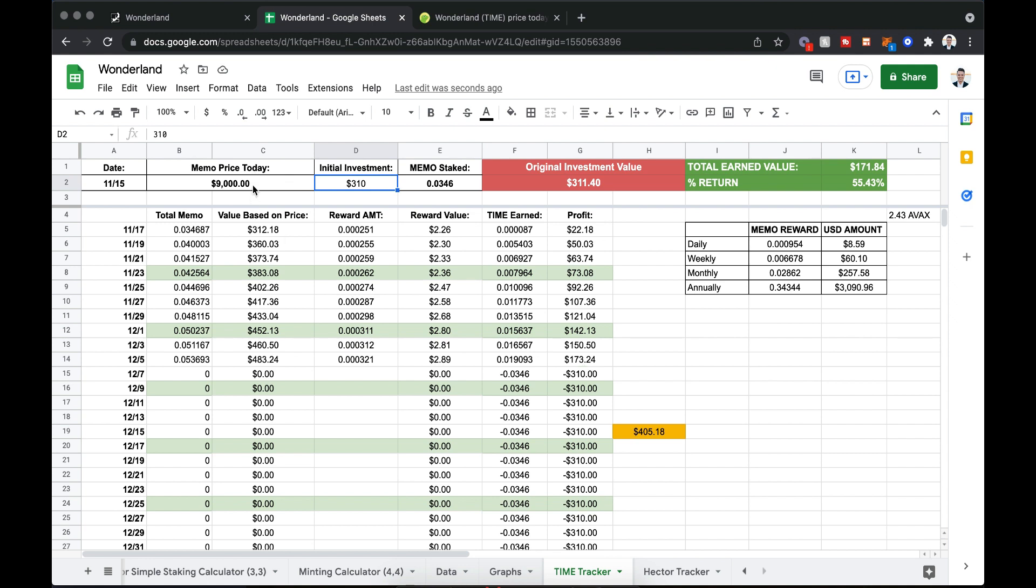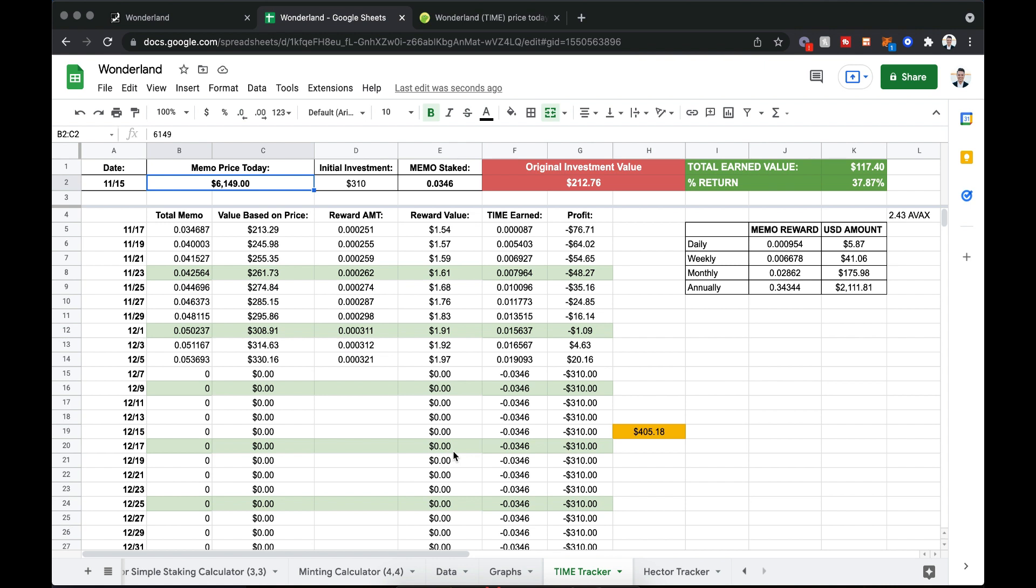So yeah, let me know what you guys think. This spreadsheet will be available eventually. I just want to make sure I fine-tune it and that I am giving you guys an accurate tool to use. We'll see you in the next video. Thanks for watching, guys.